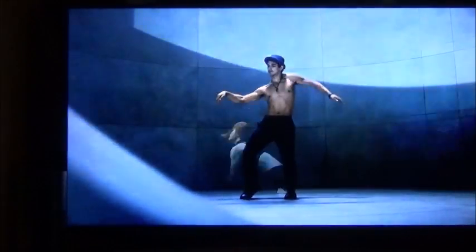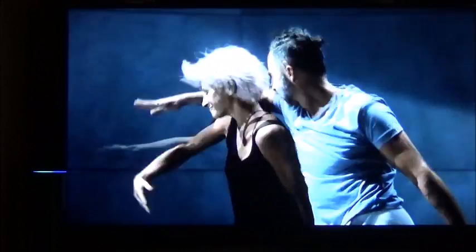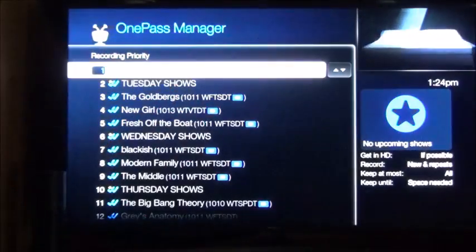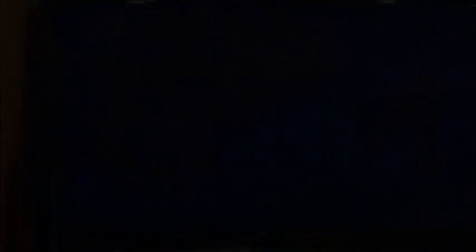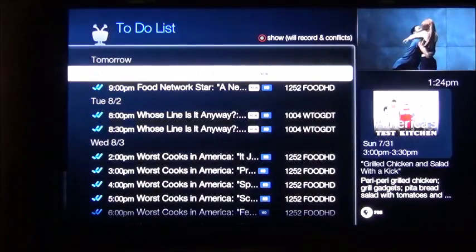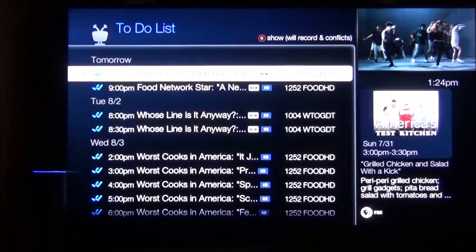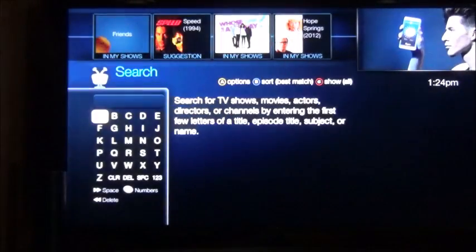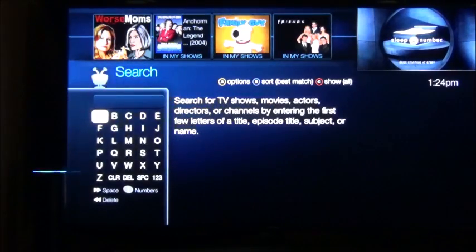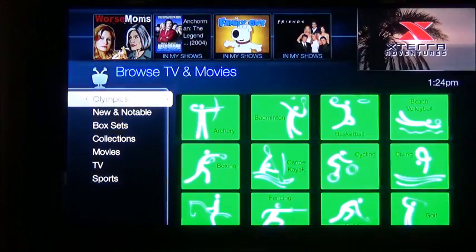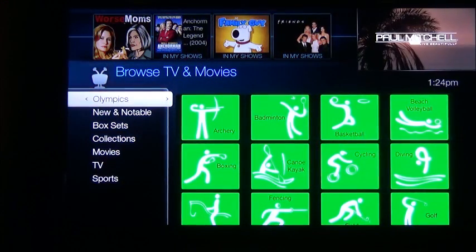Alexa, tell TiVo to go to my one-passes. Alexa, tell TiVo to show my to-do list. Alexa, tell TiVo to search. Alexa, tell TiVo to browse. Alexa, tell TiVo to show my history.